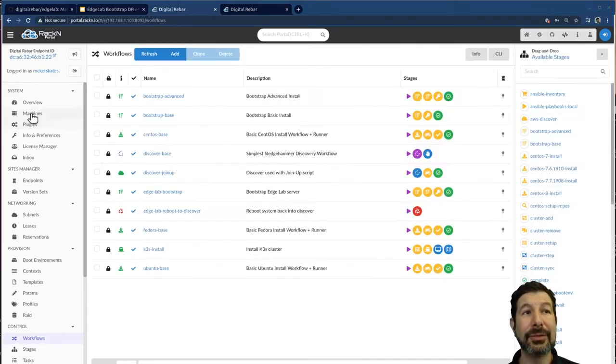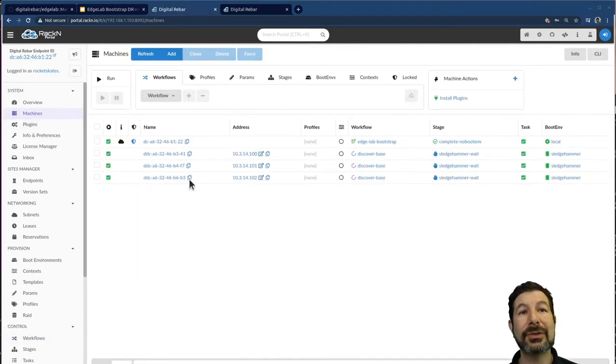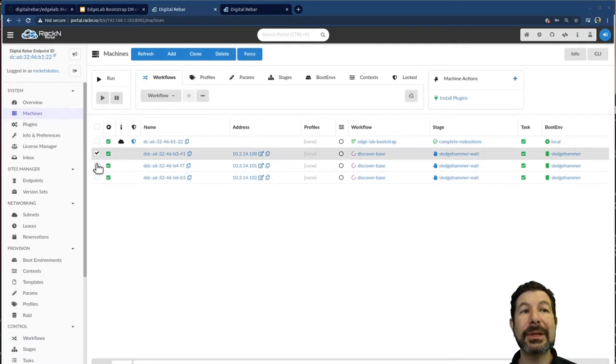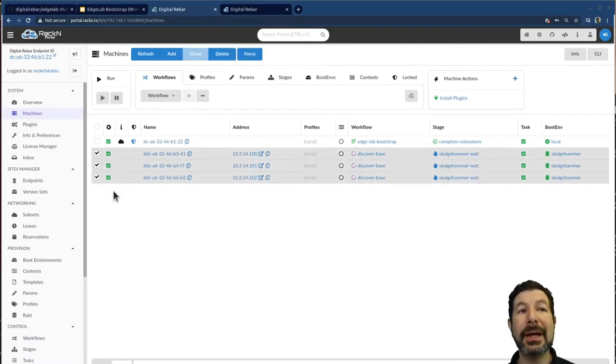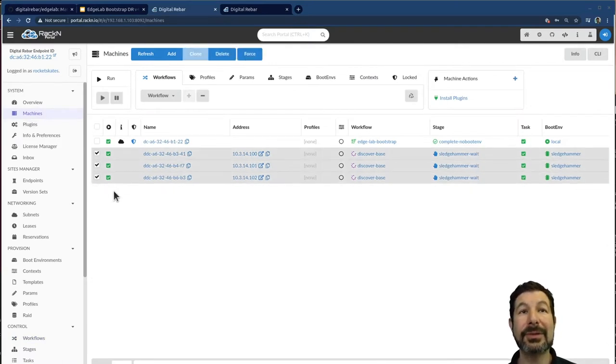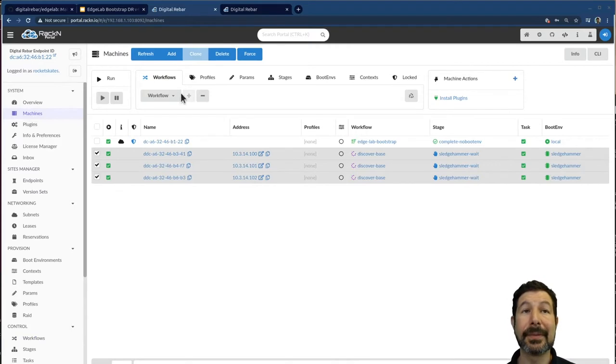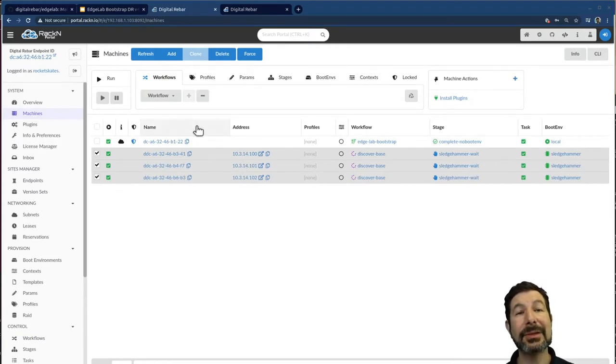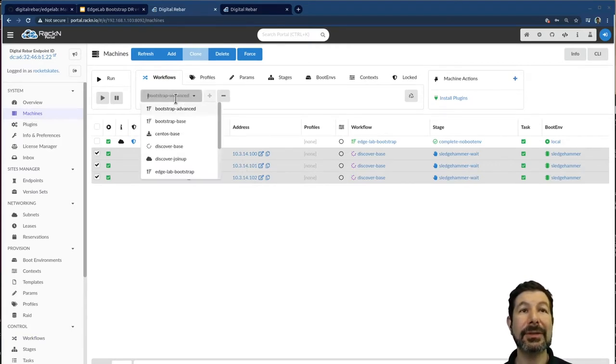It's going to go through this process incredibly quickly, including actually putting all three of these machines into a cluster. So I'm going to start that process and then I have some slides that'll help sort of explain what you're seeing because it happens so quickly.